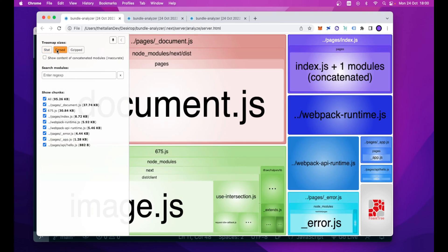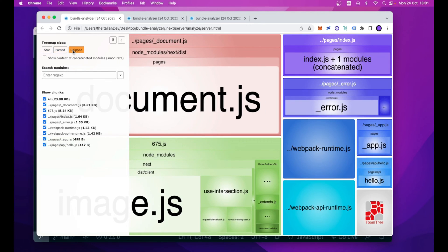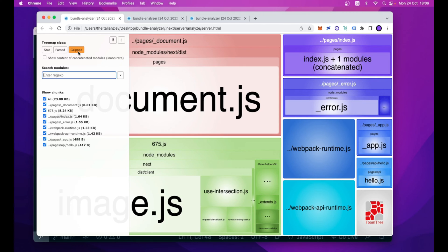Then we have the parsed one, and this is related to the output size of our files. And the gzip one is the metric related to the size of the parsed bundle or modules that have passed through a gzip compression.